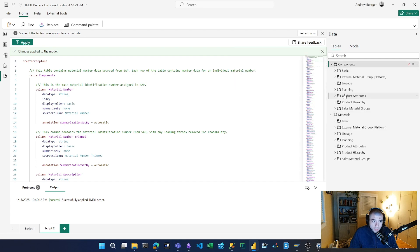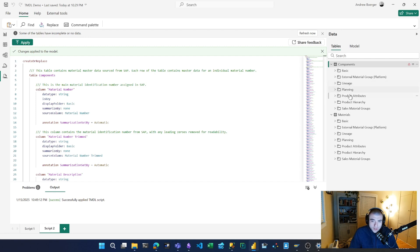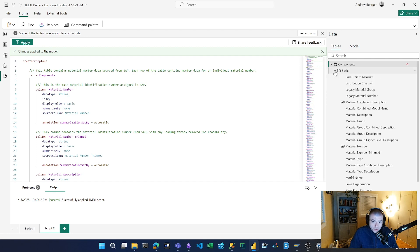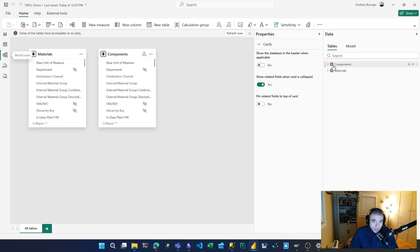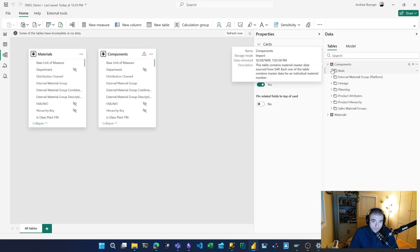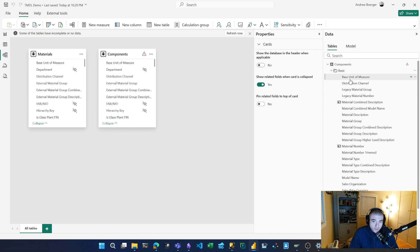But now as you can see, all of my folder structure, even the comments for my columns, have all been applied to this other table.